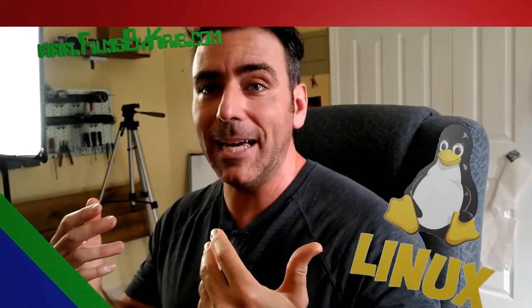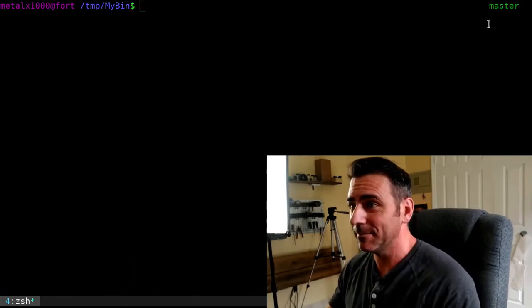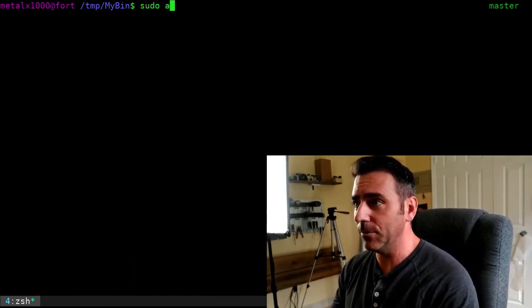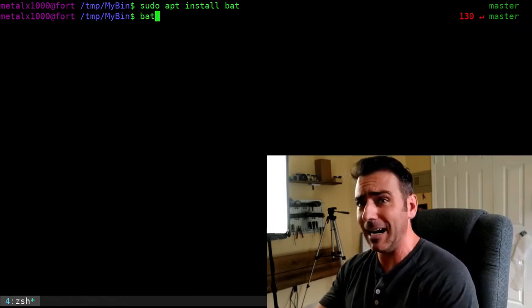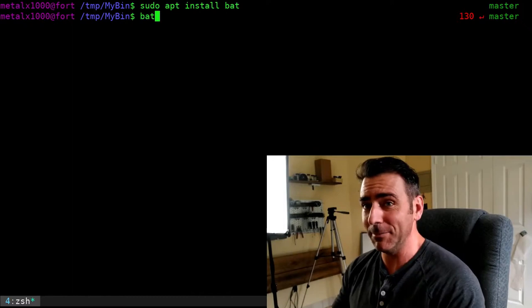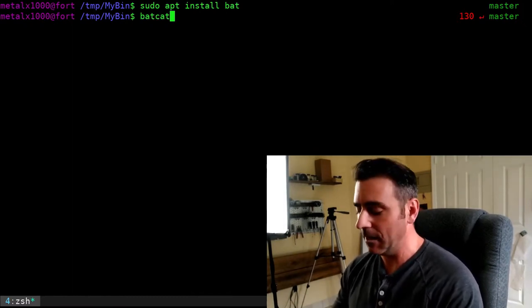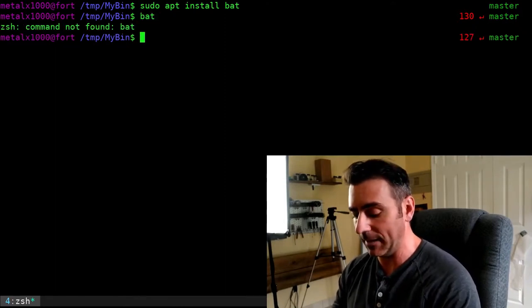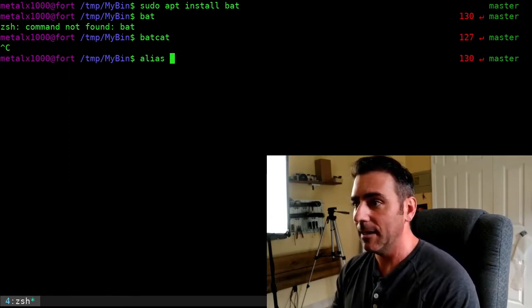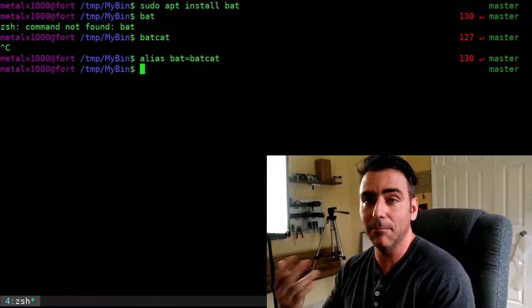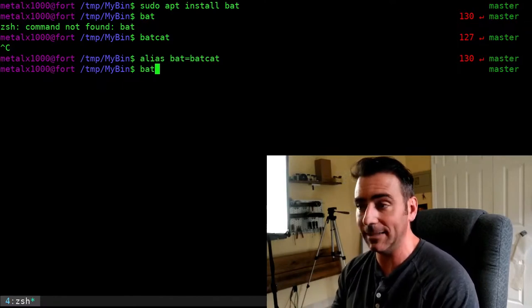Today we're going to look at a program called BAT. Most of you know CAT, which prints out a file to the screen. BAT is basically CAT but with extra features like color coding. On a Debian-based system, you can sudo apt install bat. In Debian you actually have to type batcat rather than bat — there's another program called bat in the repositories.